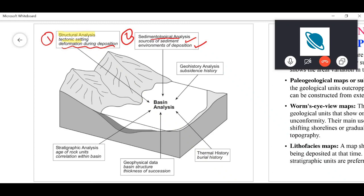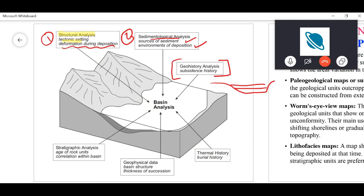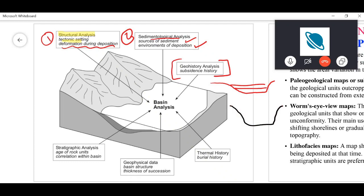These processes tell you about things that play a role in the evolution and formation of a basin. Geohistory analysis is basically the geological or subsidence history. When you are depositing layers in a sedimentary basin, the basin will keep on subsiding in the initial stages, and extra layers are deposited during this process.